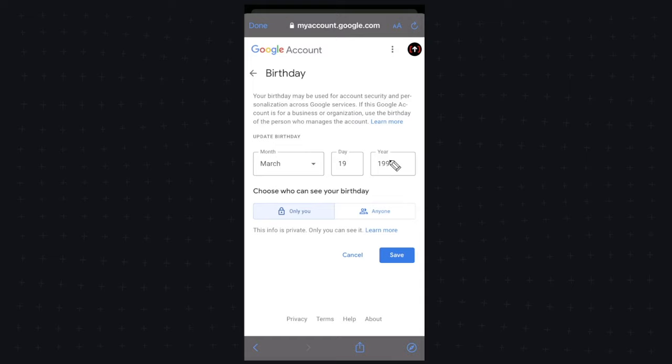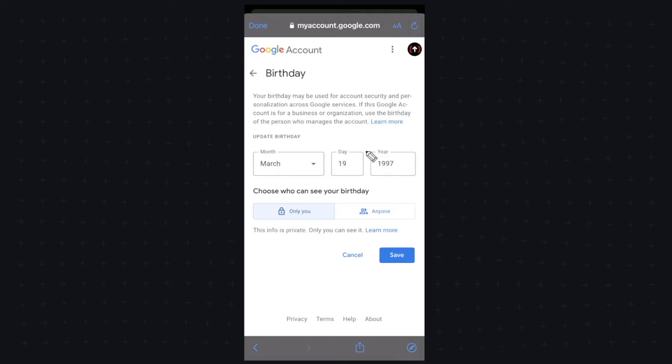This is because in order to watch age restricted videos on YouTube you need to be at least 18. So we have to make sure that this birthday is at least 18 years old.